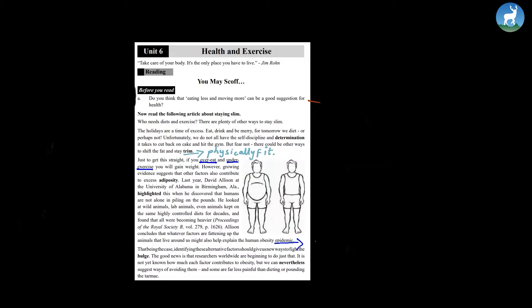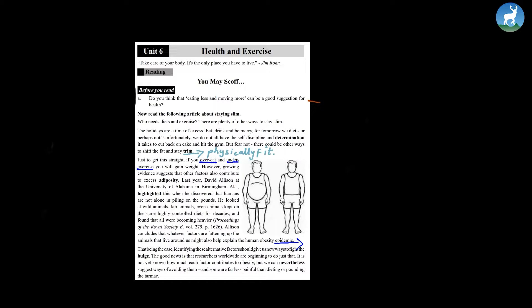Now let's move inside the chapter. Who needs diets and exercise? There are plenty of other ways to stay slim. The holidays are a time of excess. Eat, drink and be merry.